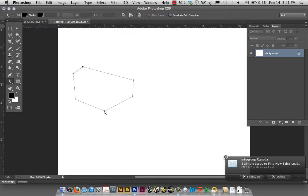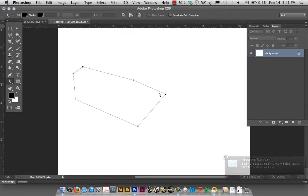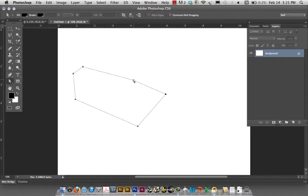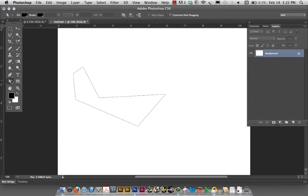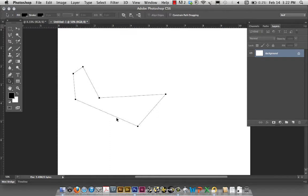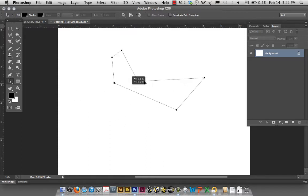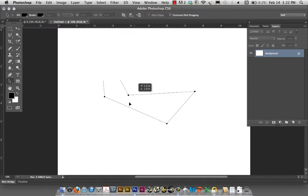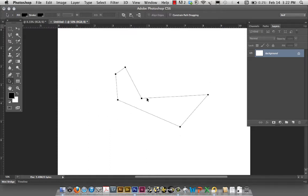Now I can pick any particular node and move it around, create a particular shape. By the same token, if I were to have taken the Path Selection tool, again I can only click with the path region or on the path and notice all the nodes are now highlighted. So I can move it around if I so wish to.